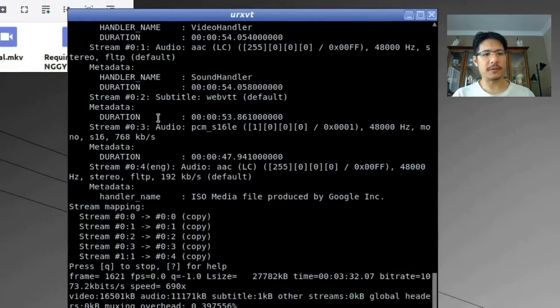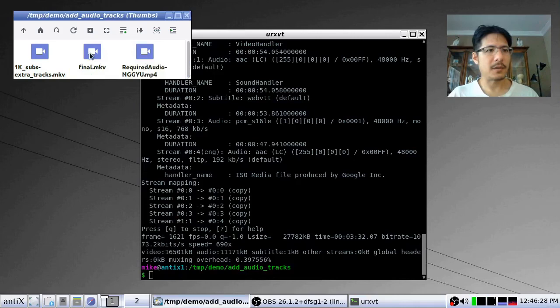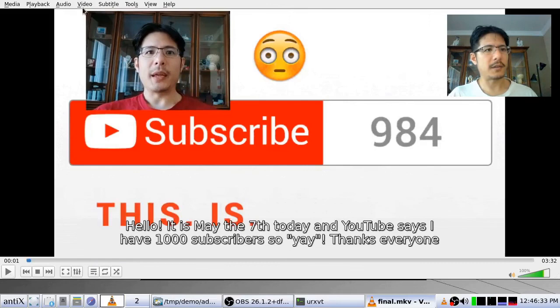I'll press Enter and it builds out the new file — done in seconds. Let's open that in VLC, jump to the audio menu, switch to our new track, and take a listen.